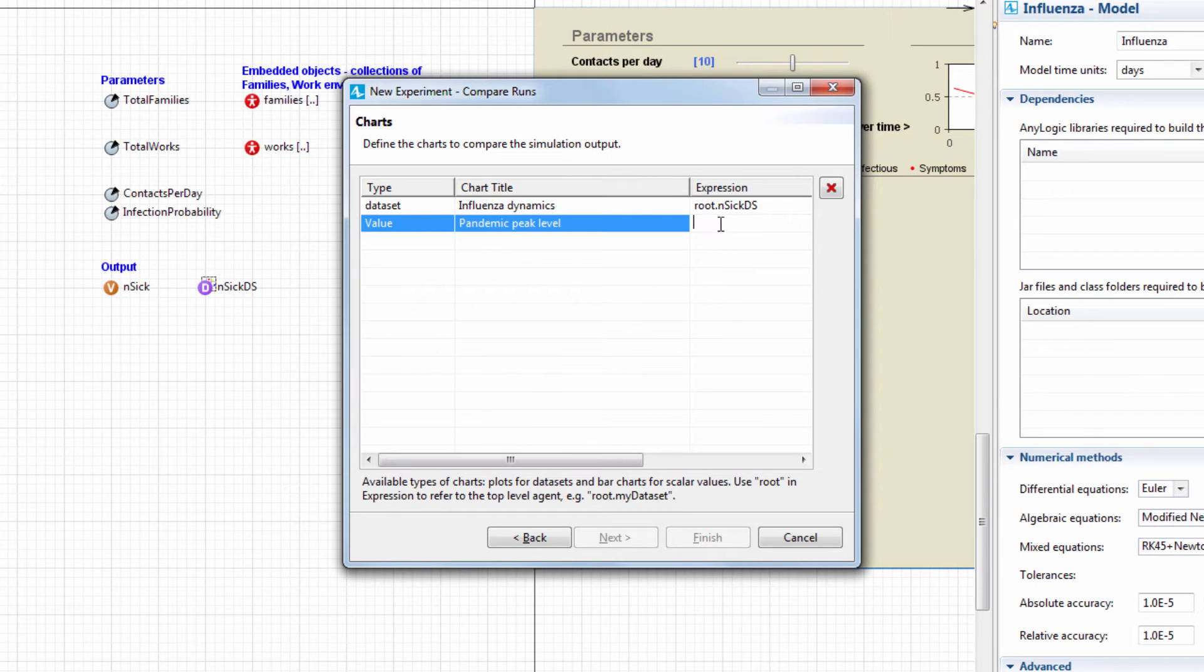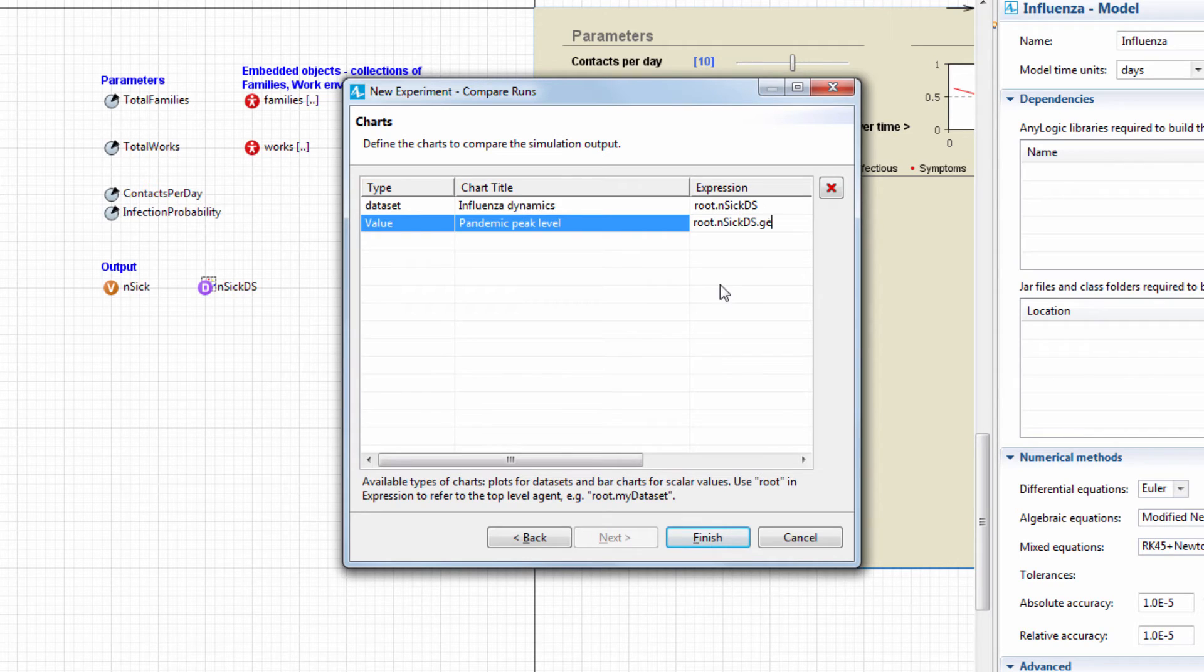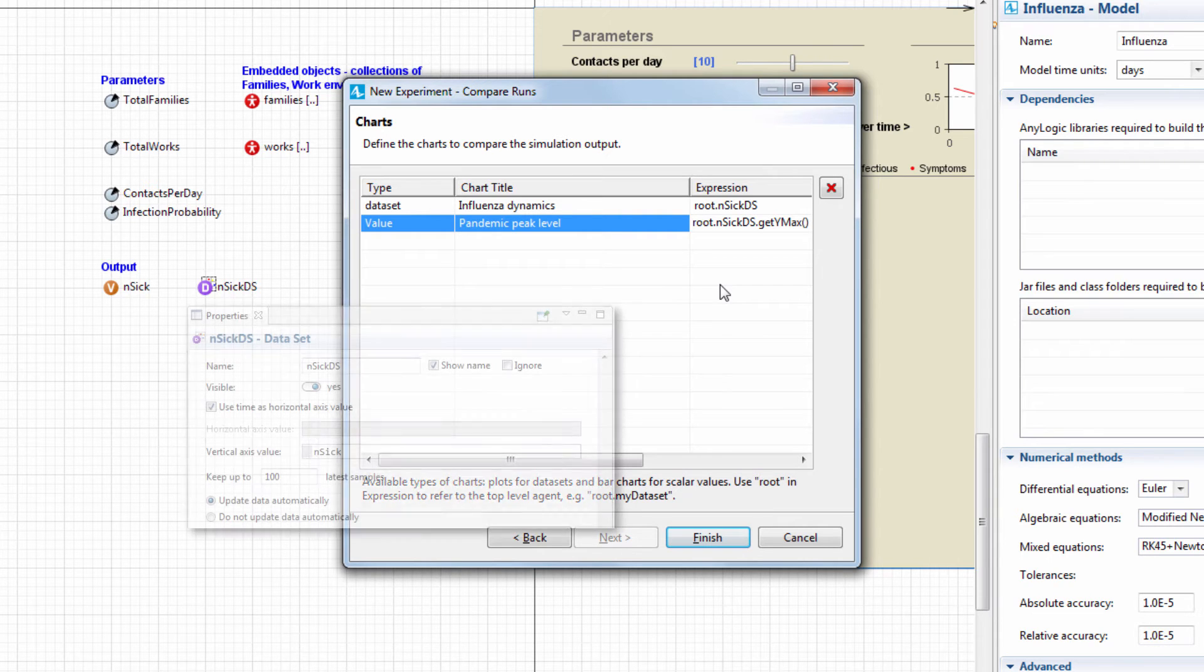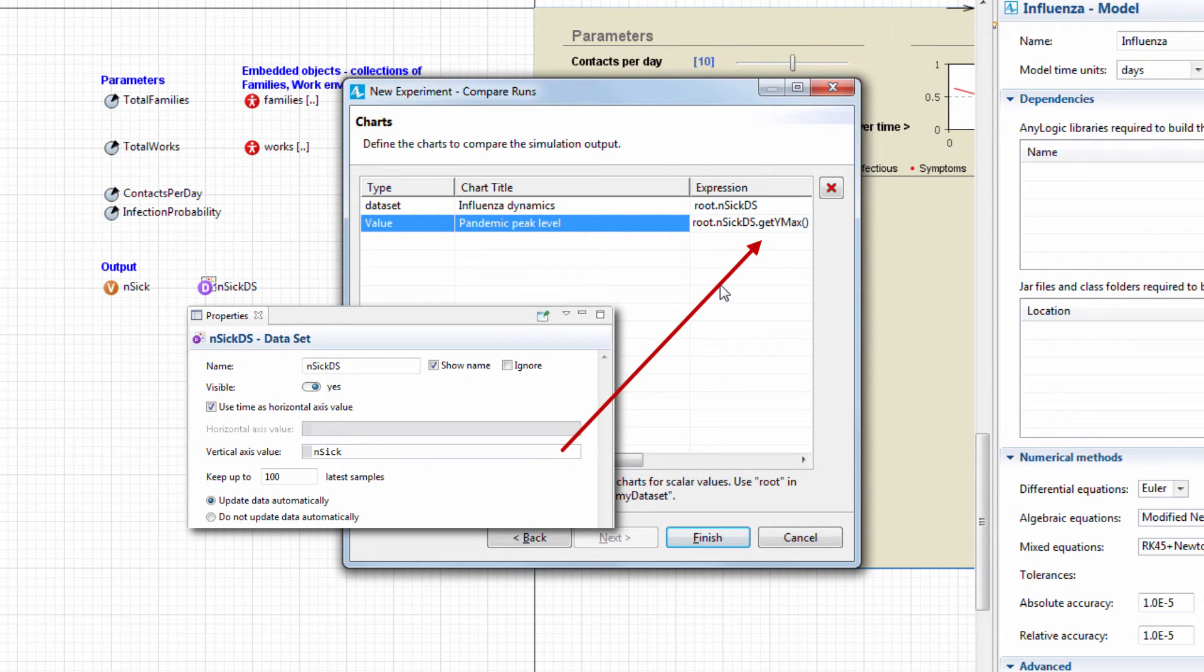Type the following expression: Root dot NSICDS dot Get Y Max. Here, we obtain the data set's maximum value along the Y axis, which, as you can remember, stores the number of sick people.